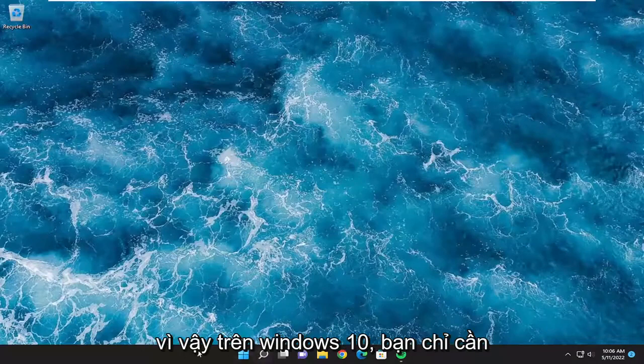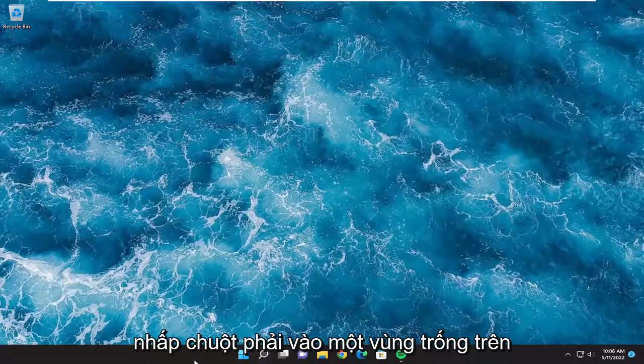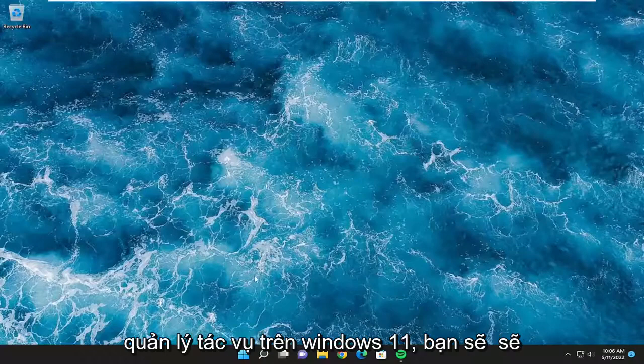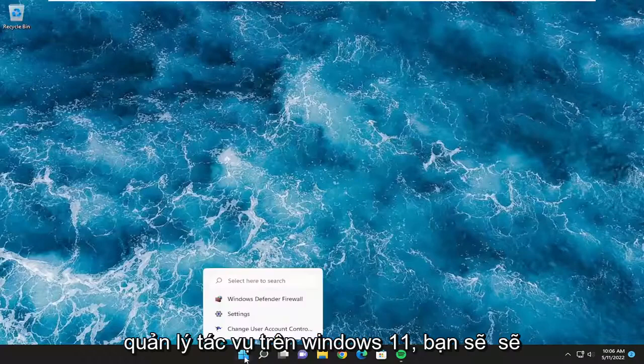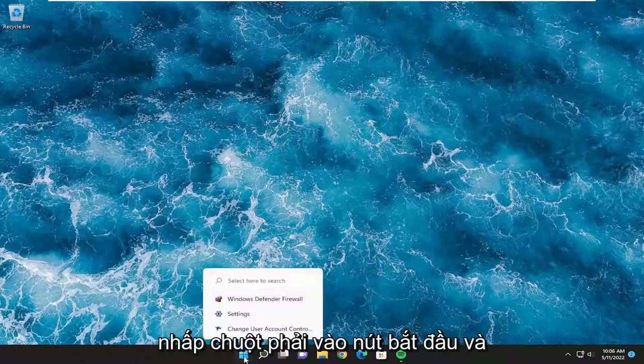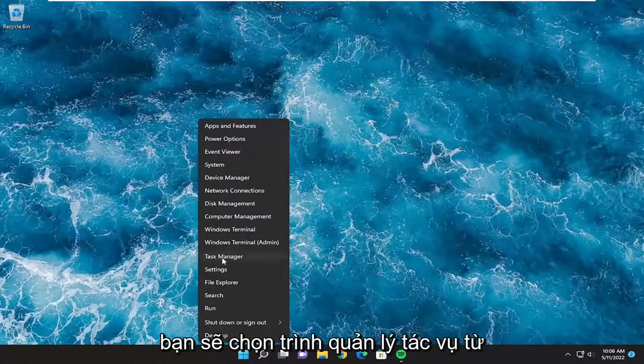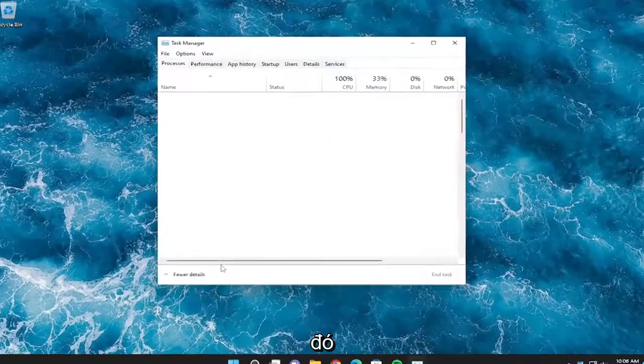So on Windows 10, you're just going to right click on a blank area of your taskbar and you're going to select the Task Manager. On Windows 11, you're going to right click on the start button and you're going to select Task Manager from there.